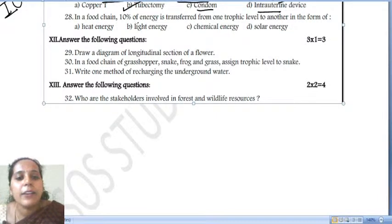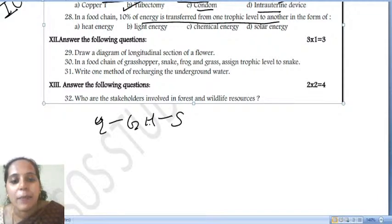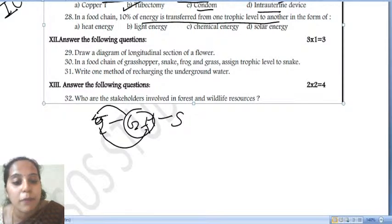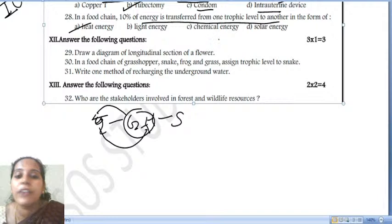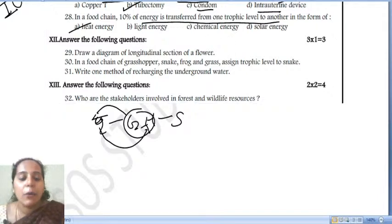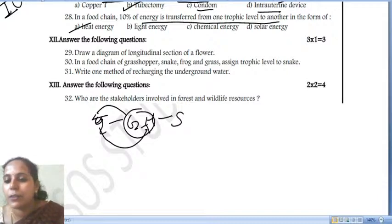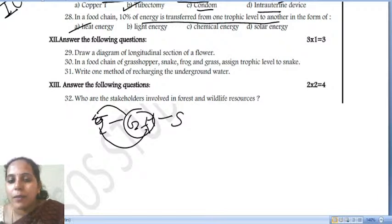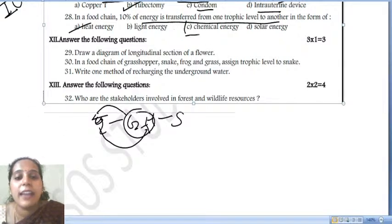In a food chain, 10 percent of energy is transferred from one trophic level to another. For example: grass → grasshopper → snake. When the grasshopper consumes the grass, the energy enters the body — in which form? It will be in the form of chemical energy. Energy gets transferred from one trophic level to another in the form of chemical energy.